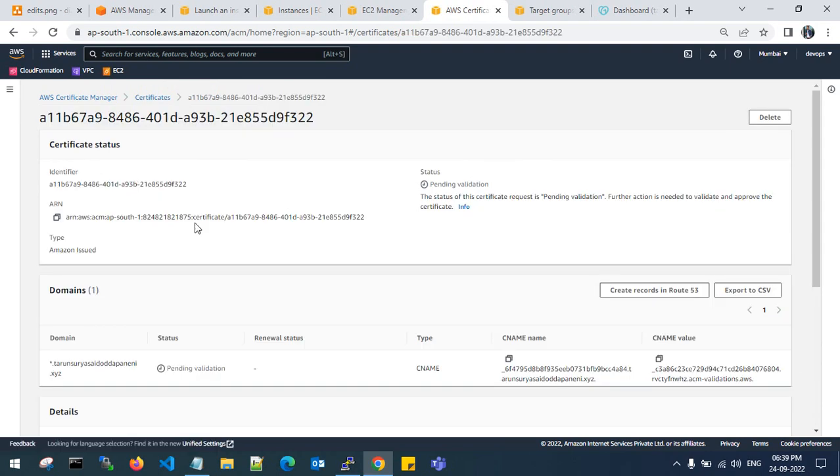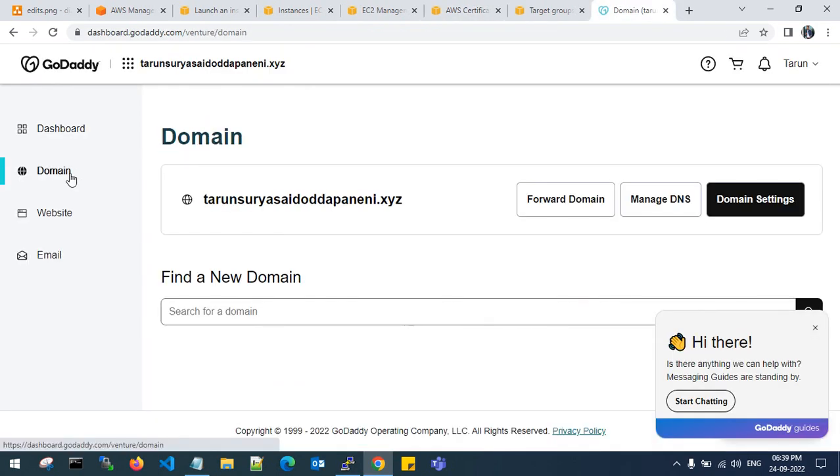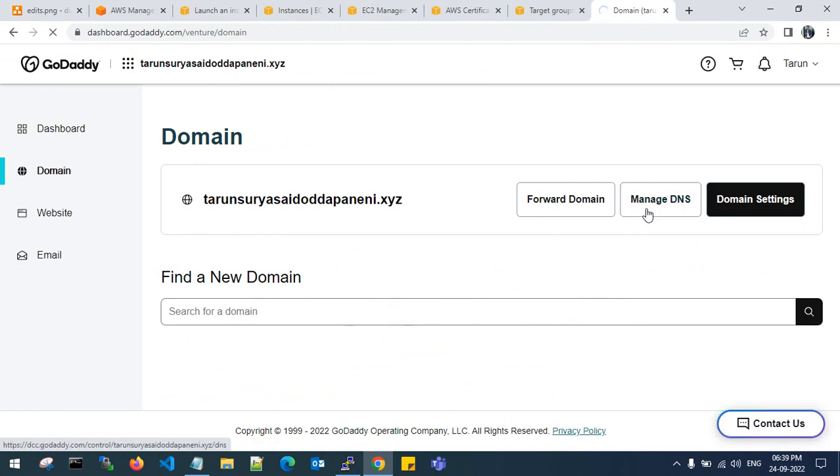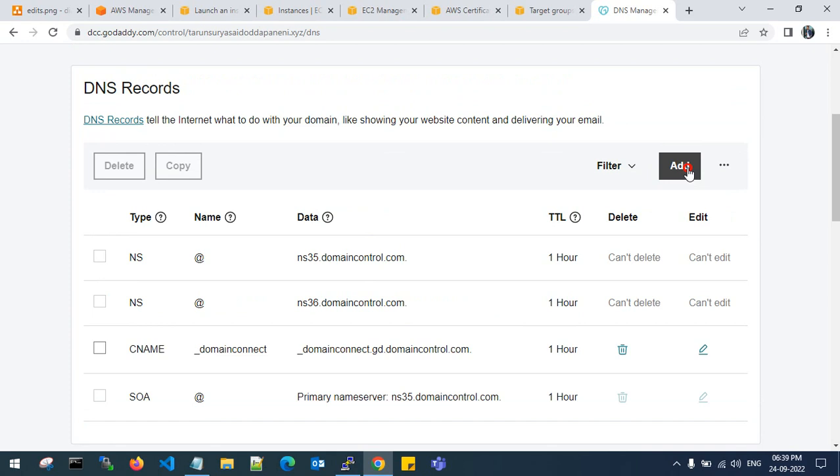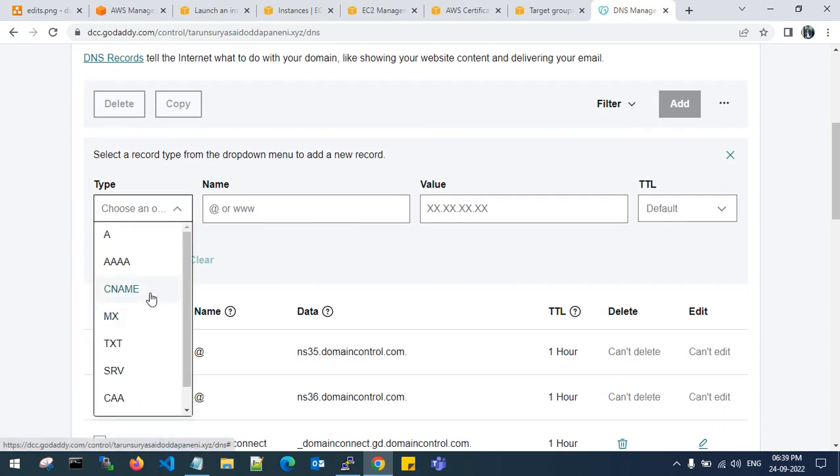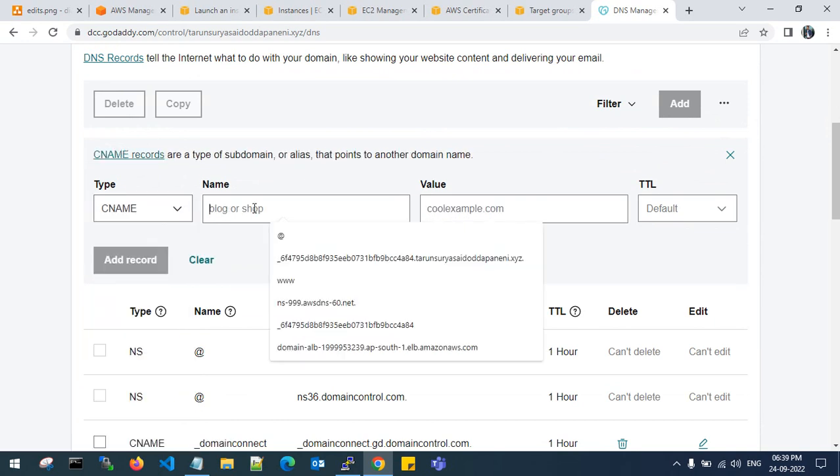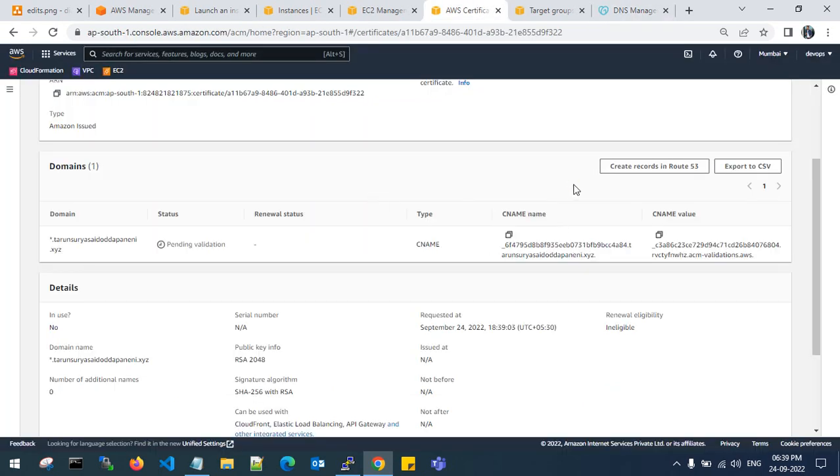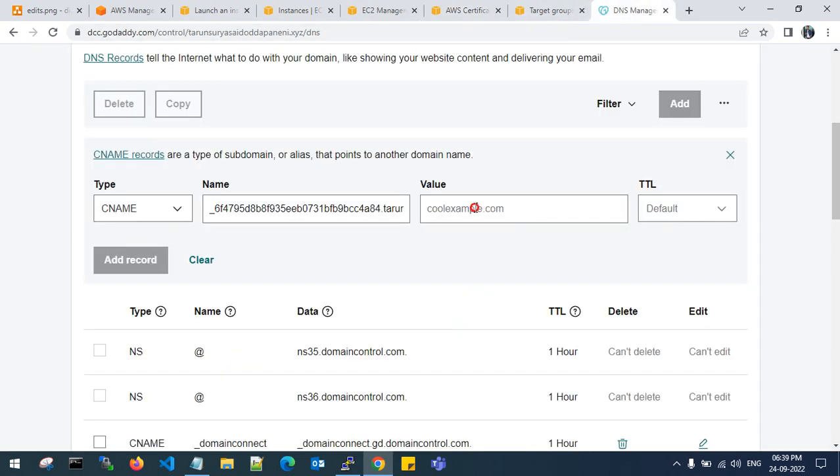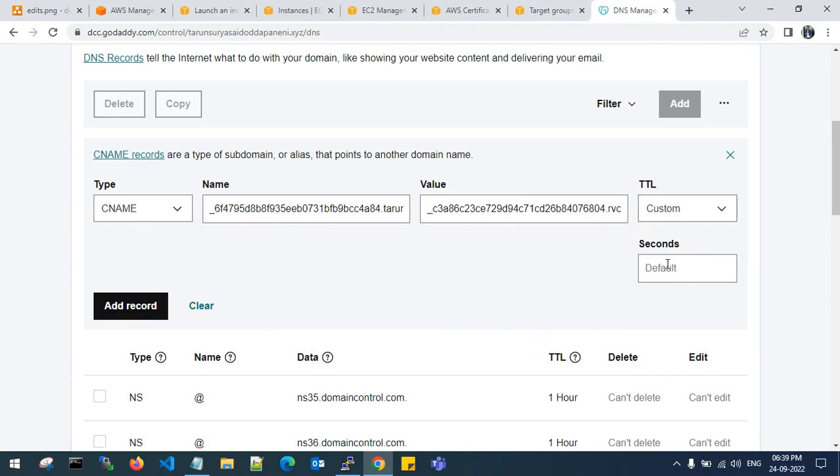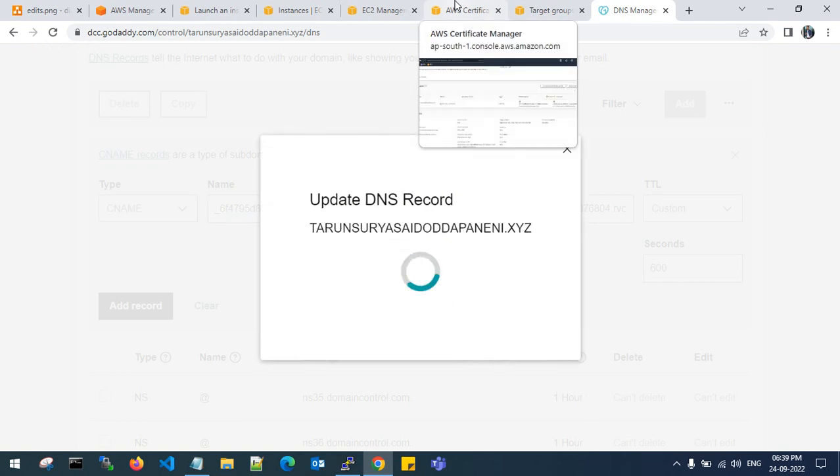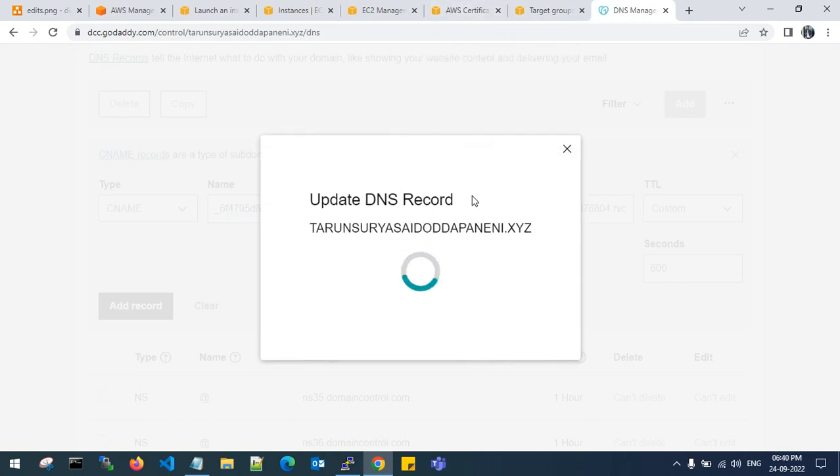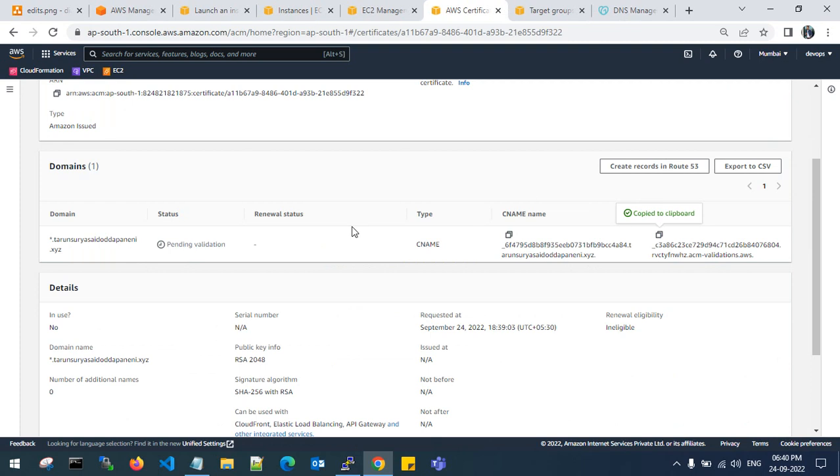It is creating. The status is pending validation. You need to validate your certificate. Copy the CNAME record, go to your domain DNS. These are my DNS records. You need to add here as a CNAME record. A record is IPv4 address, AAAA record is IPv6 address, CNAME is your DNS name. This is my CNAME type and this is the value I need to enter. Default will be taken as one hour or more. I will give the TTL timeout as 600 seconds. Add the record.